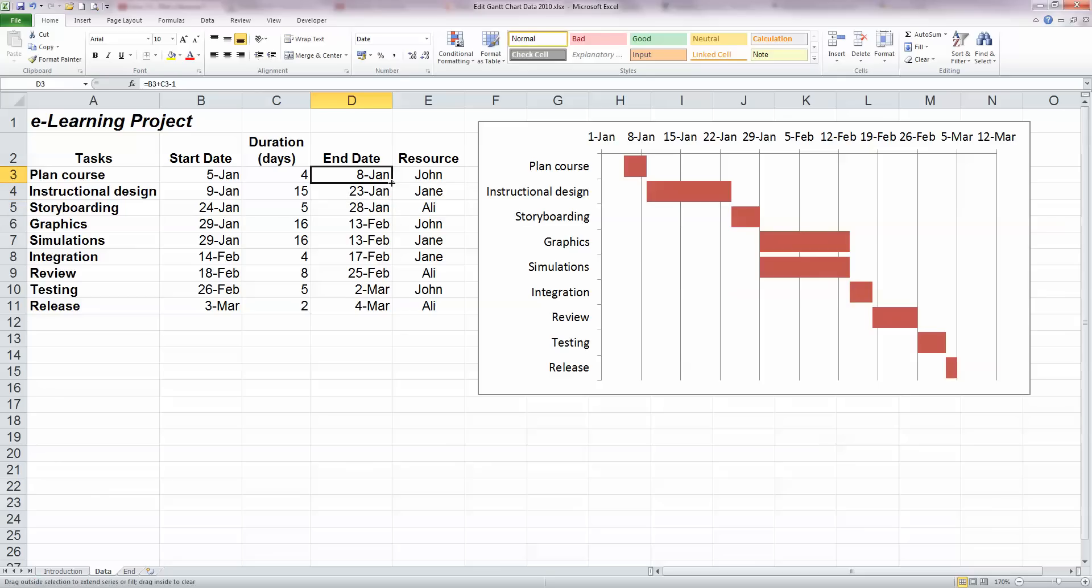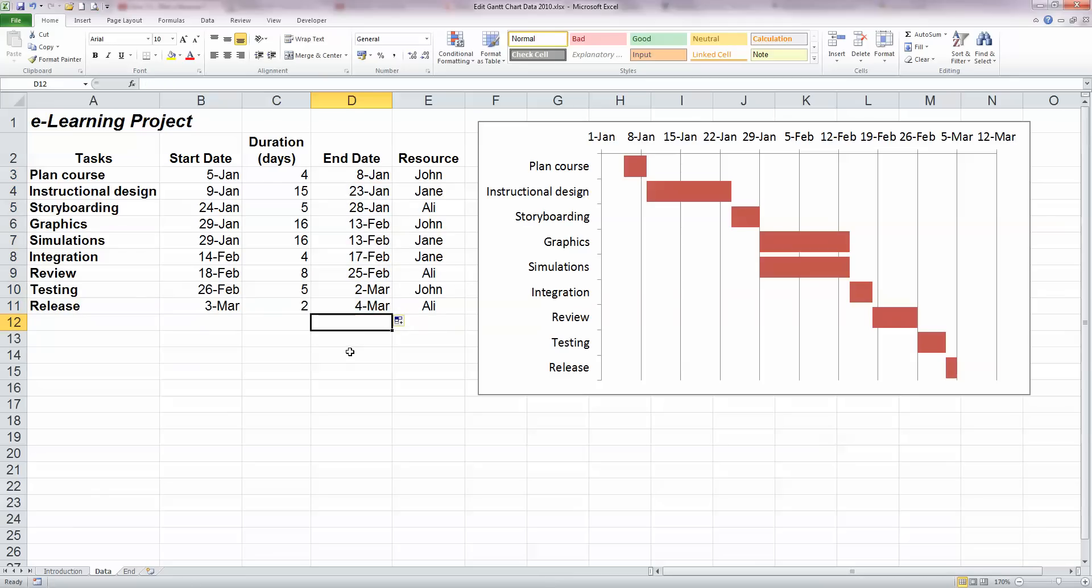I'm going to use Excel's autofill tool to copy that formula down to the remaining end dates. And we'll see that we'll overwrite what's there, but no end date will change, nor will the values on the Gantt chart change as well.